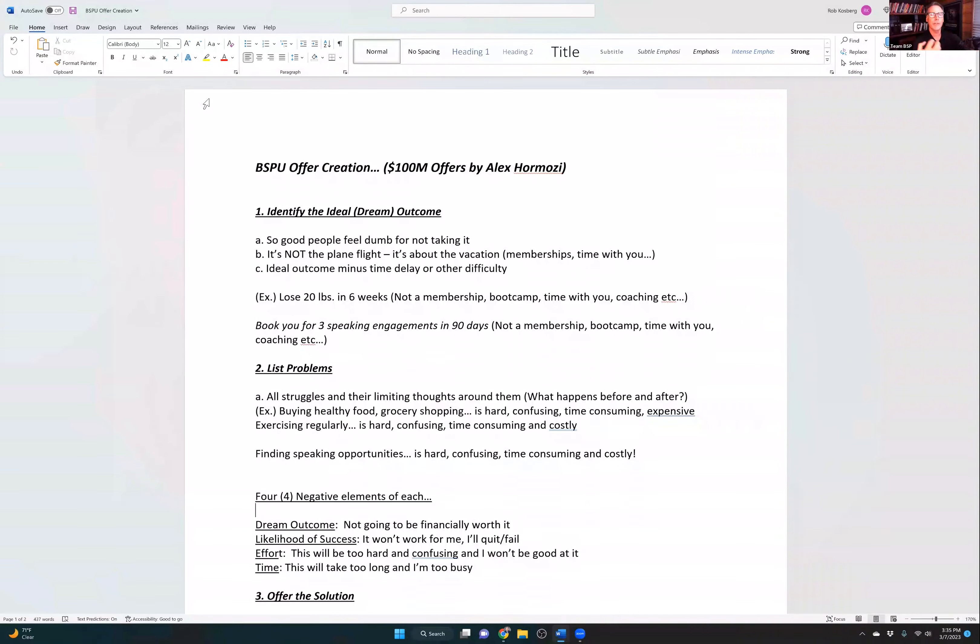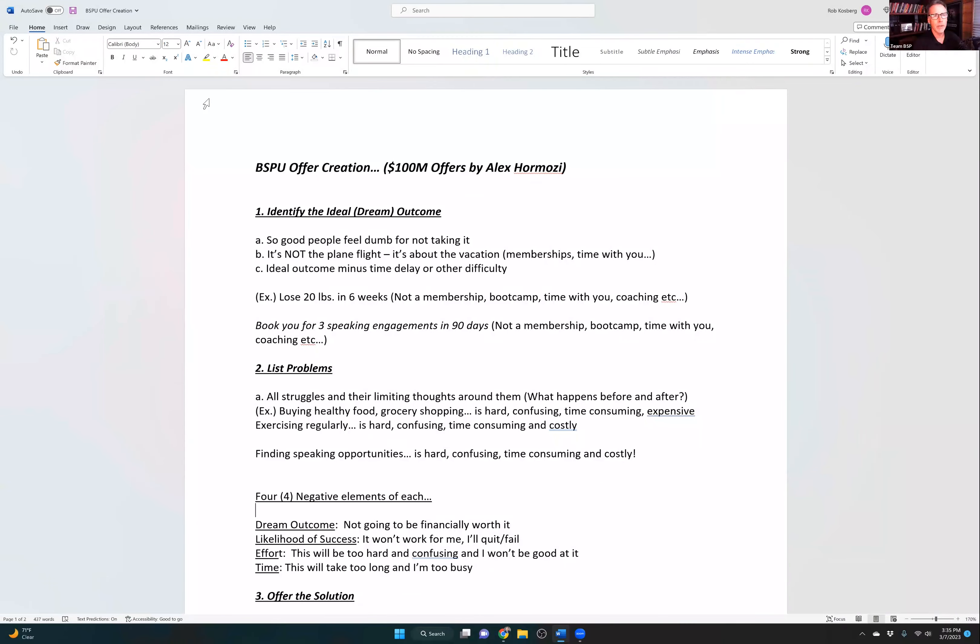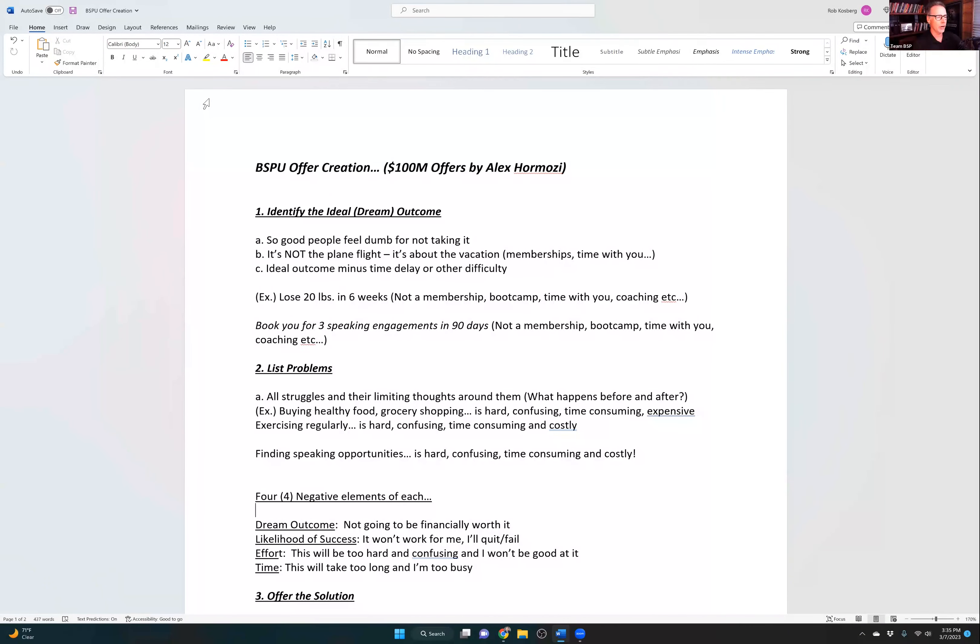Money is an exchange for value given. So you give value, you teach, you serve, you give, and then you say, would you like more? Would you like this result? Great. Here's what it will take to work with me. And 49 out of 50 people may say no, but that means you got to talk to 50 to get the one that's going to say yes. And guess what will happen? You'll get better.